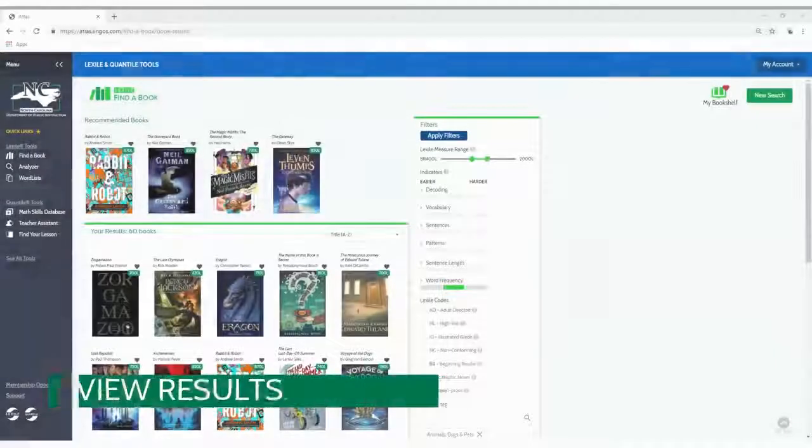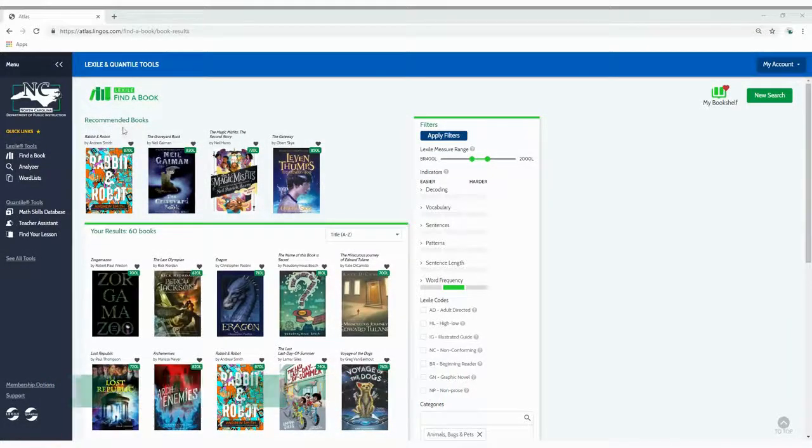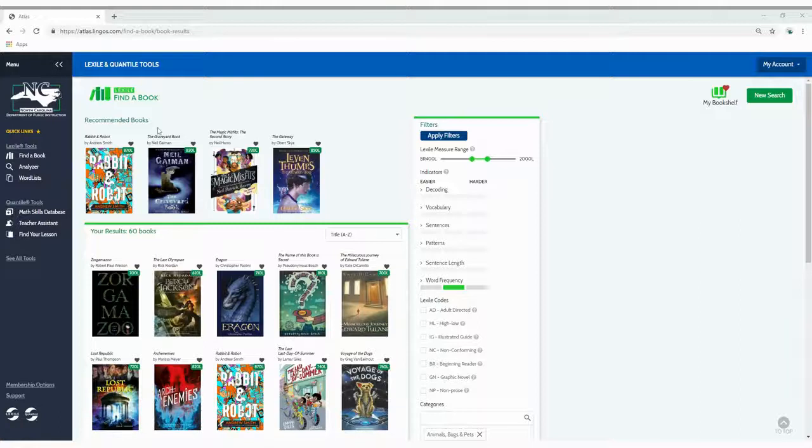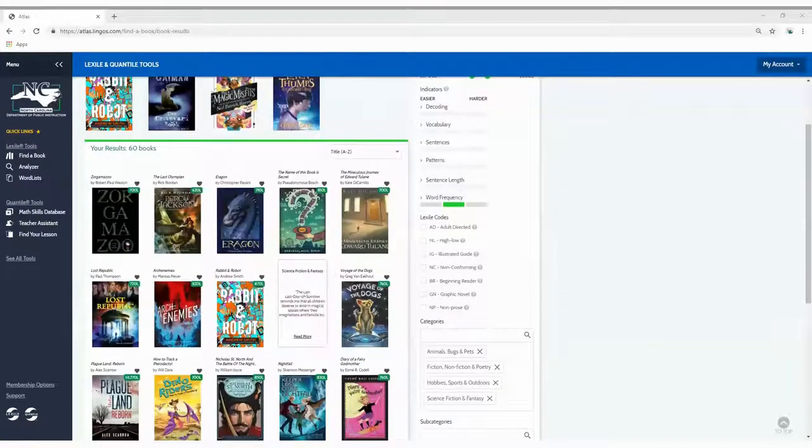At the top of the results page, view recommended books. Below the recommended books, you will find all the books that match your initial search criteria.